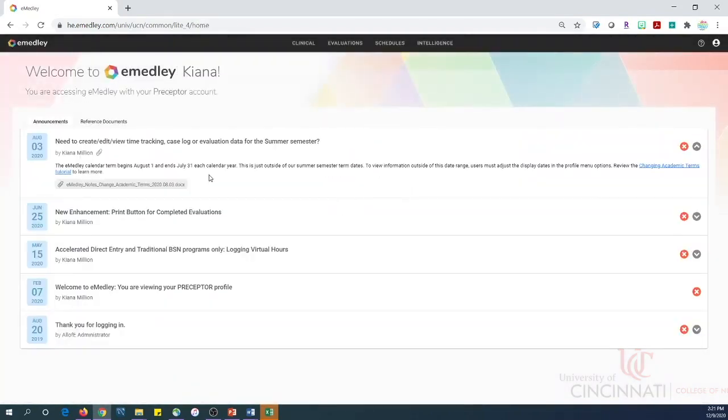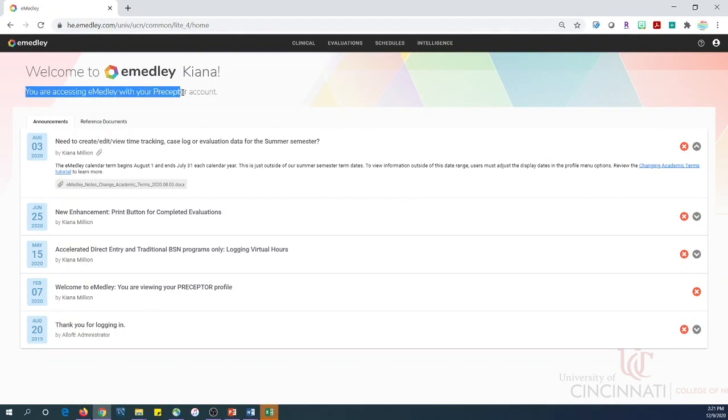So, I clicked on preceptor account, and now I can see that I am accessing eMetly with the preceptor account.